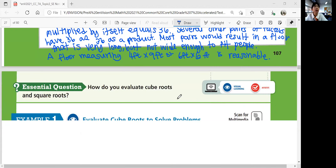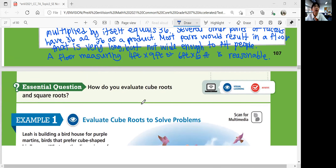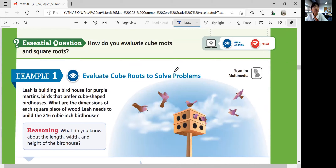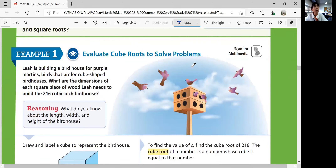Let's think about this question throughout the lesson: how do you evaluate cube roots and square roots? Example 1 — we're going to evaluate cube roots to solve problems. Leah is building a birdhouse for purple martins, birds that prefer cube-shaped birdhouses. What are the dimensions of each square piece of wood Leah needs to build the 216 cubic inch birdhouse?